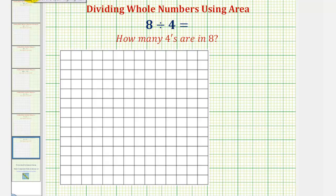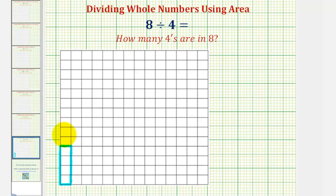To show this, let's begin by sketching a one-by-four rectangle with an area of four. So that would look like this. Again, this rectangle has an area of four square units, and we're asking: how many of these rectangles would be used to form a total area of eight square units?